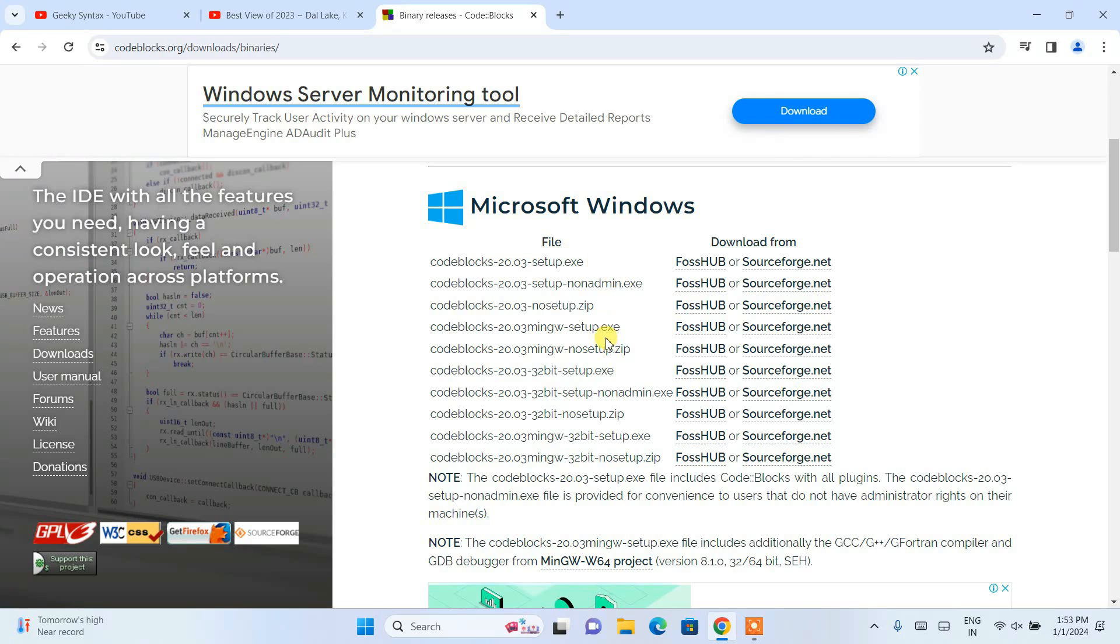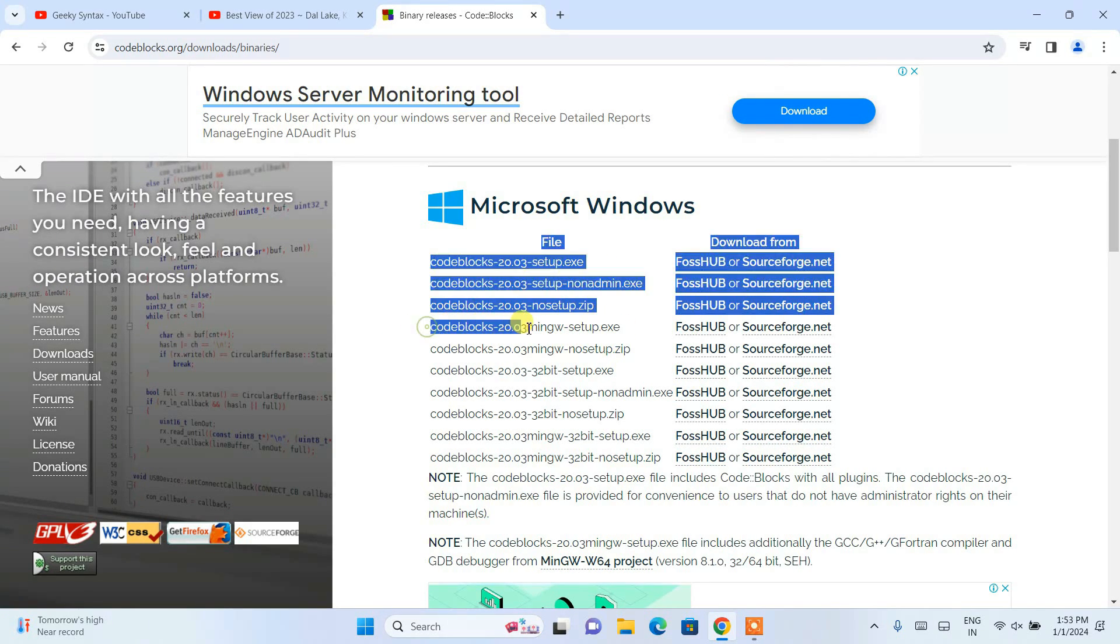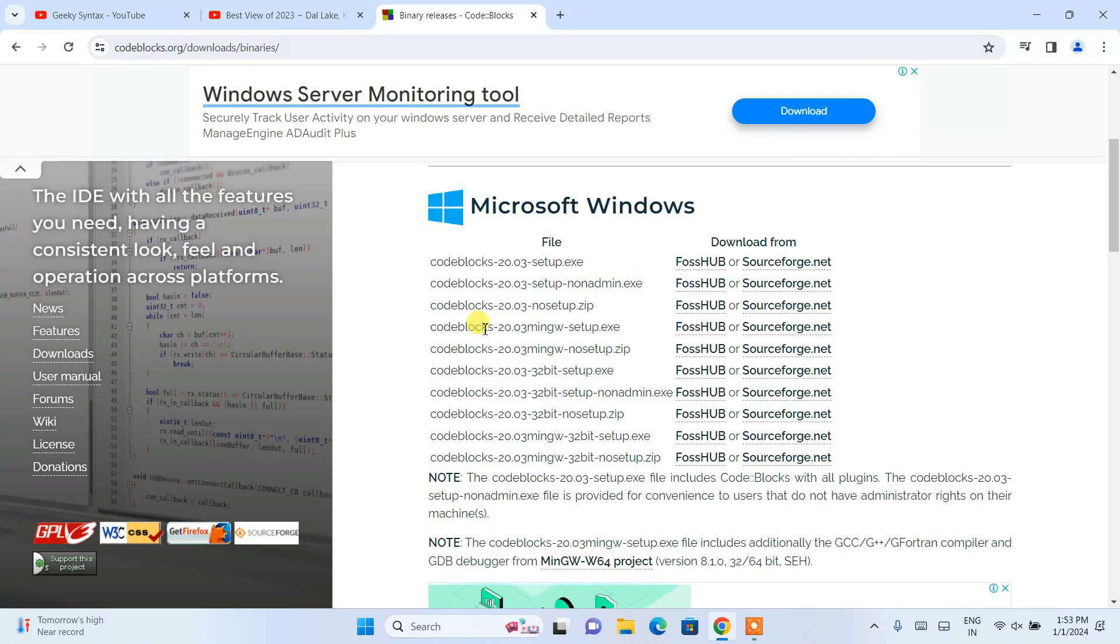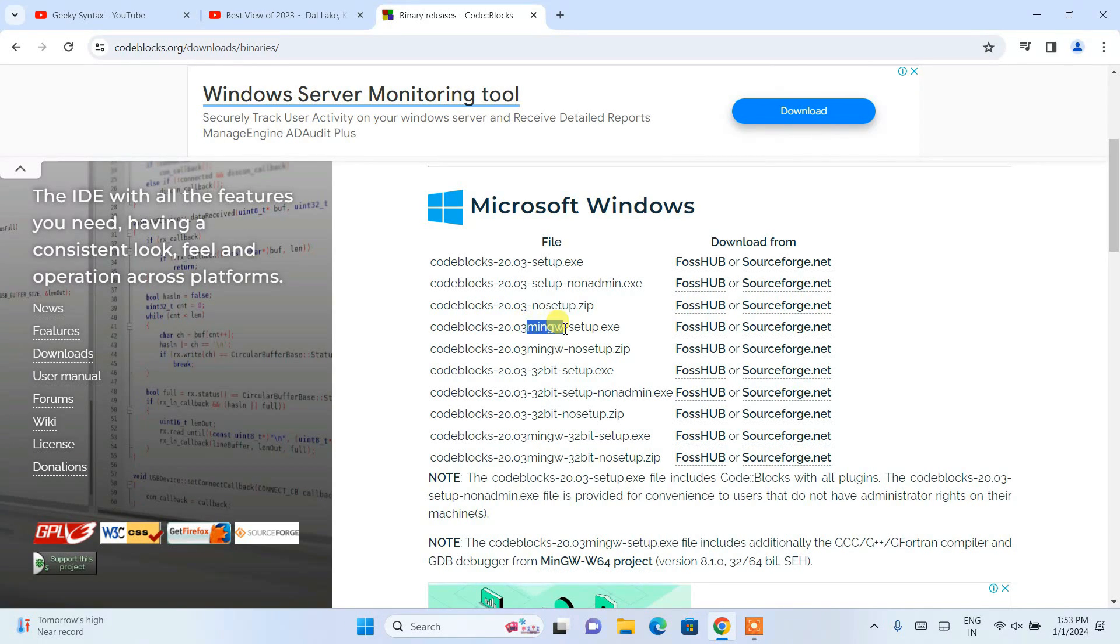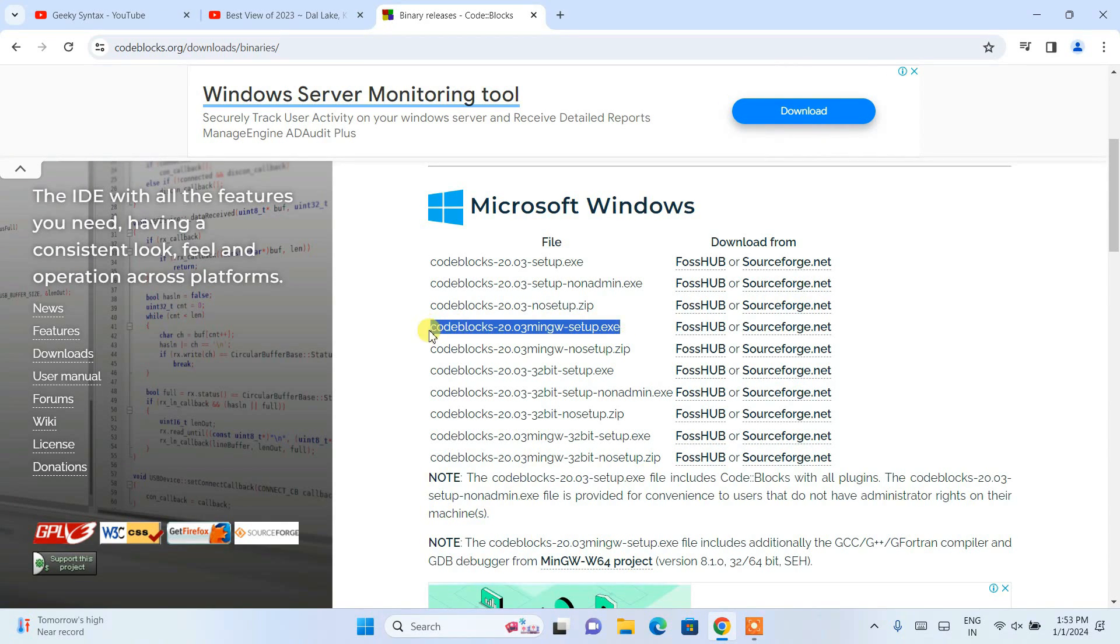That's why we need to download codeblocks-20.03mingw-setup. This MinGW here is basically our compiler. This is very, very important.